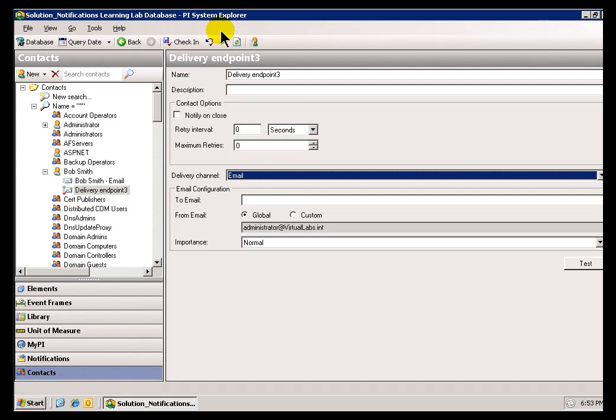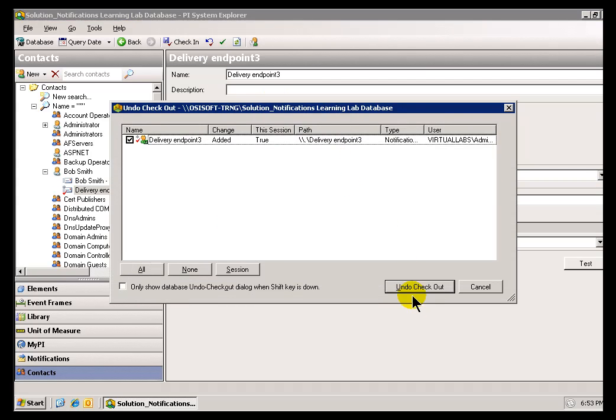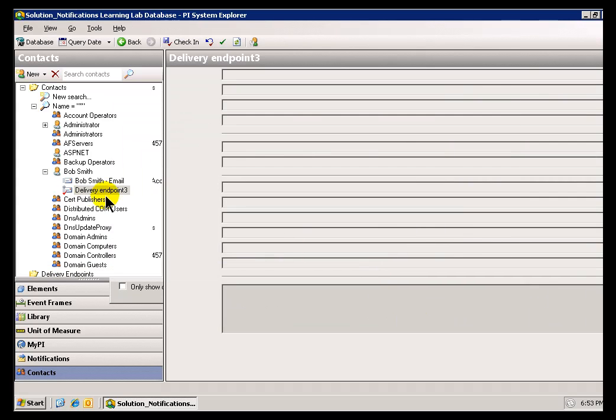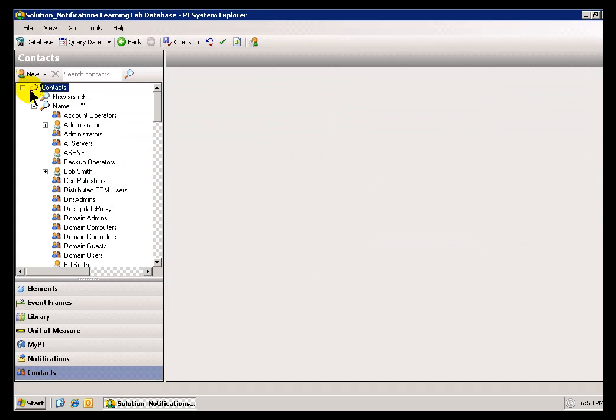Okay, I want to undo what I just created there. Undo that Checkout. Now, there we go. Now, also, you can go into this section here, this Contact Section.